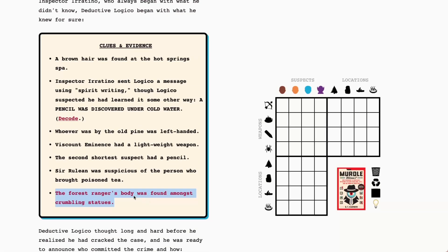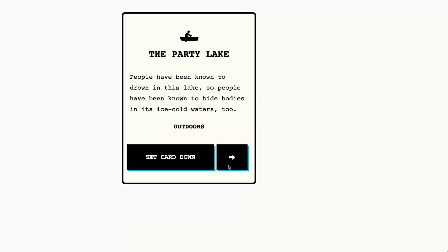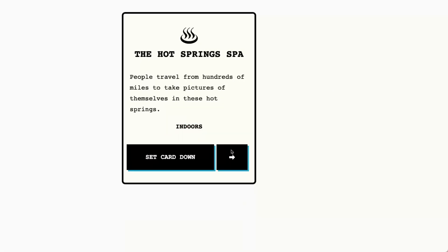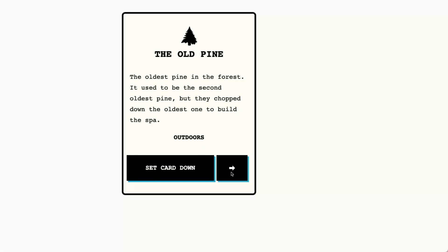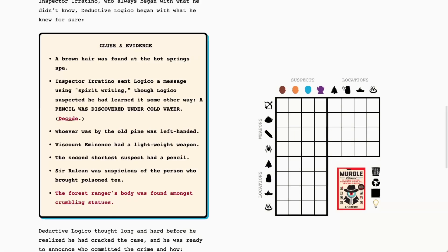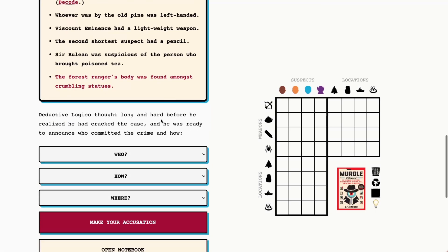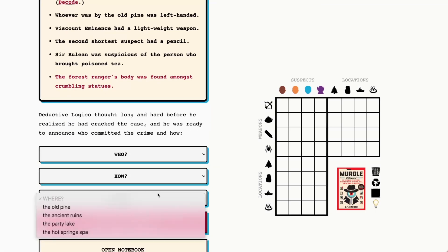So I believe that is going to be the ancient ruins and let's see I want to just double check that there's nothing else that suggests crumbling statues. I think that's it okay so the ancient ruins is going to be our murder location today.